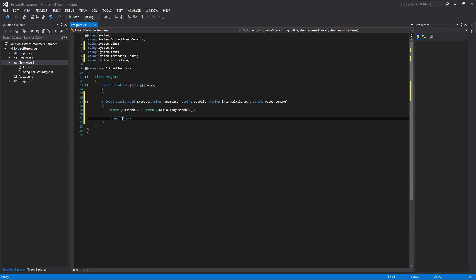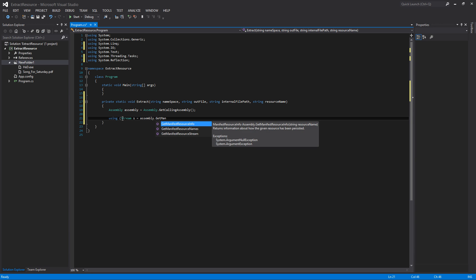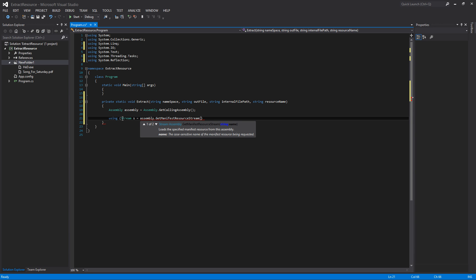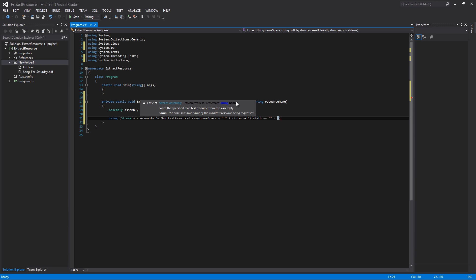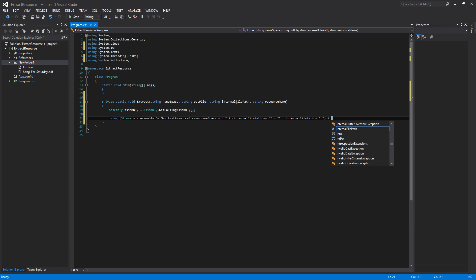Next we need to add using System.IO at the top. Then we open the resource stream with: using Stream s = assembly.GetManifestResourceStream(...). We need to pass the exact resource path, which is namespace + dot + internal folder path + dot + resource name. We check if the internal file path is blank: if it is, we don't add an extra dot; if not, we add the internal file path followed by a period. Then we append the resource name to complete the path.